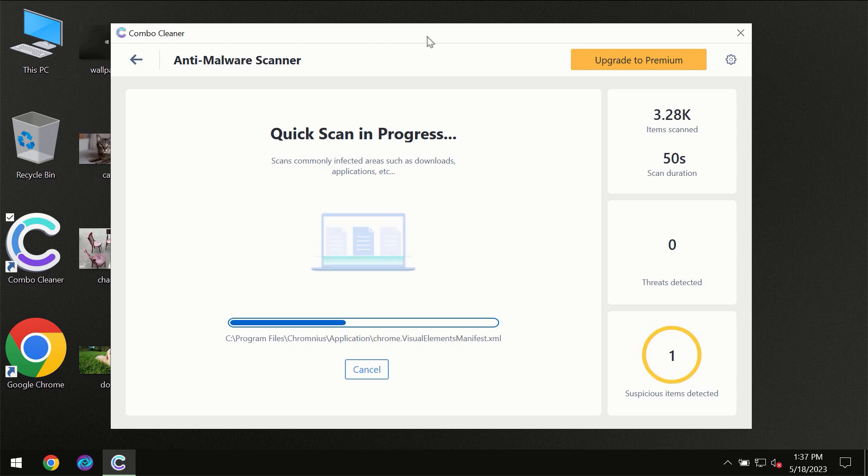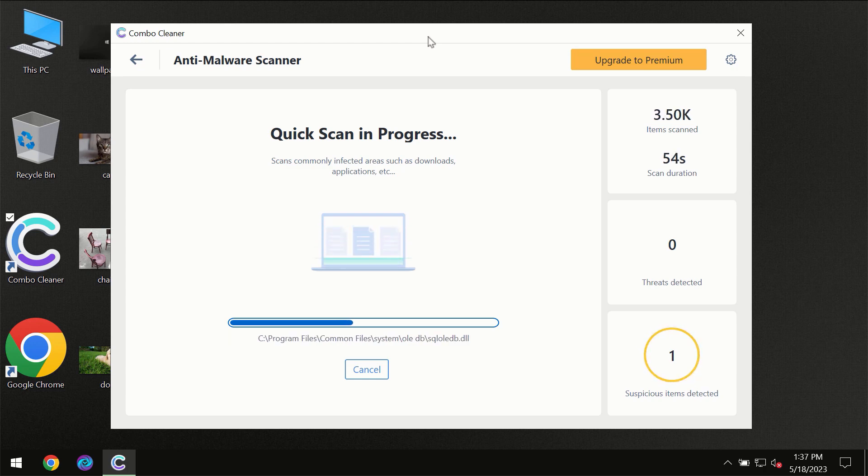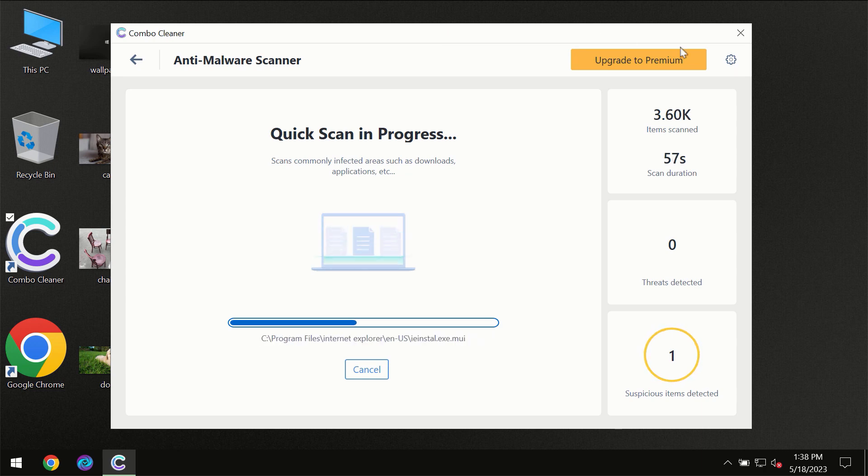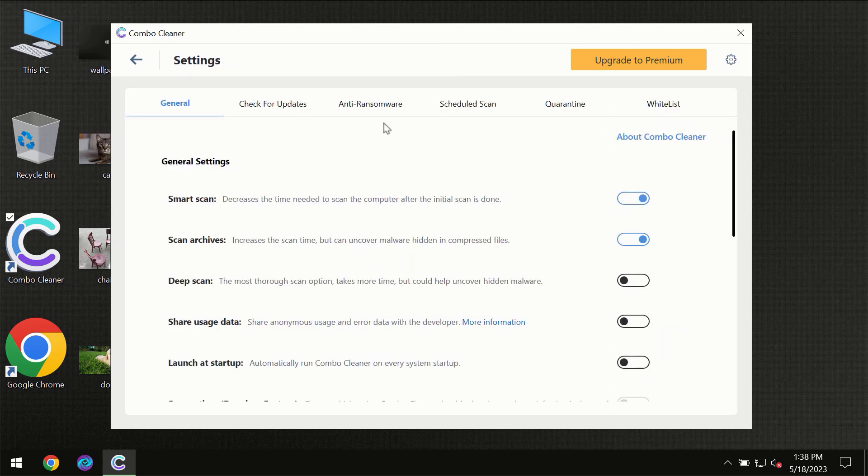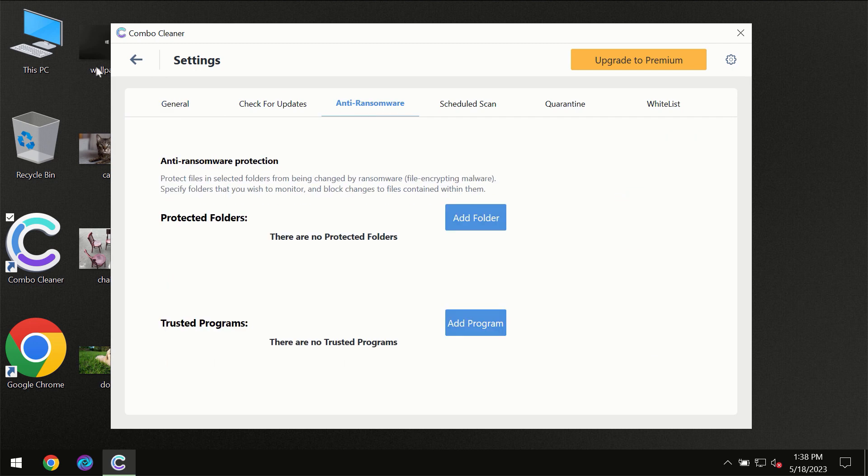Of course Combo Cleaner will give you the summary of all the threats which were revealed during the scan at the end of the scanner. I want to emphasize your attention on several features, for instance anti-ransomware feature which will always protect your files against ransomware attacks.